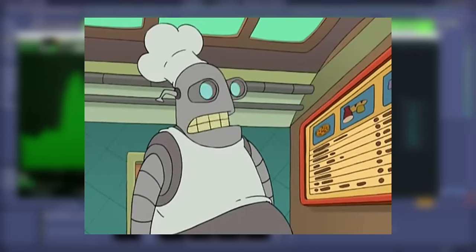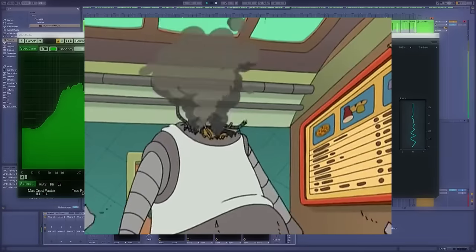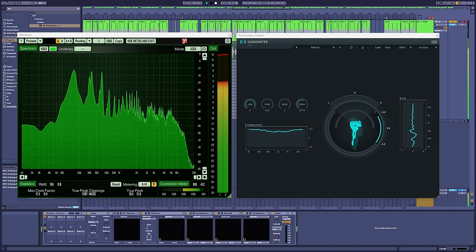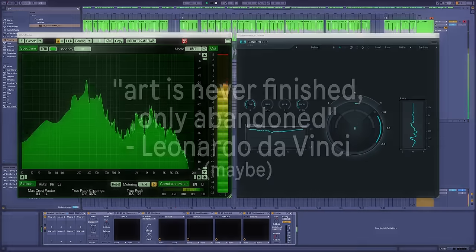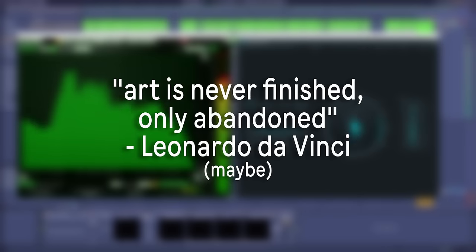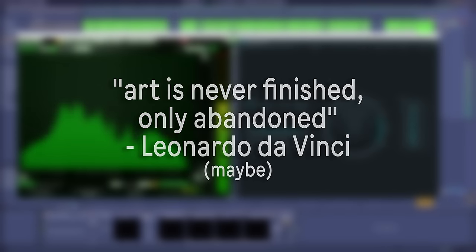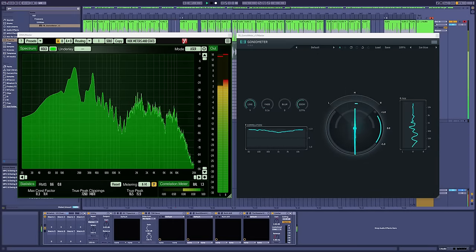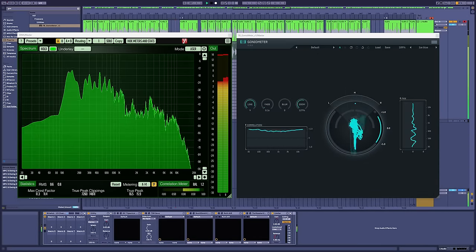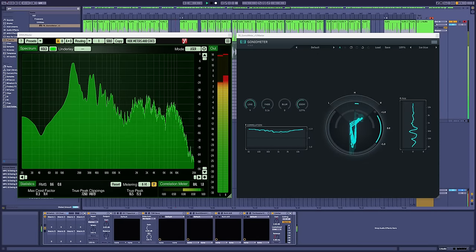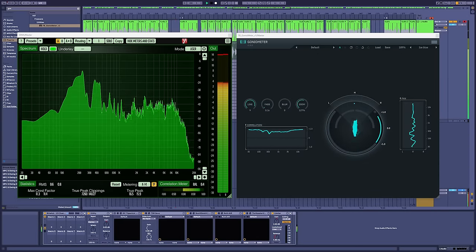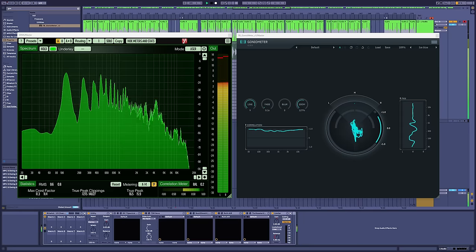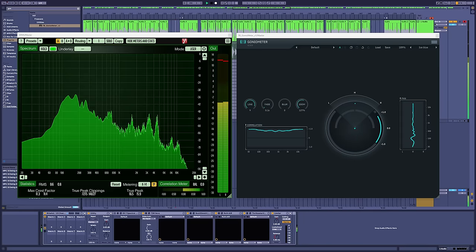The answer is never. As Da Vinci is credited as saying, art is never finished, only abandoned. So, you just have to be brave and pick your own deadline. All we can do as artists is show the world where we're at right now.